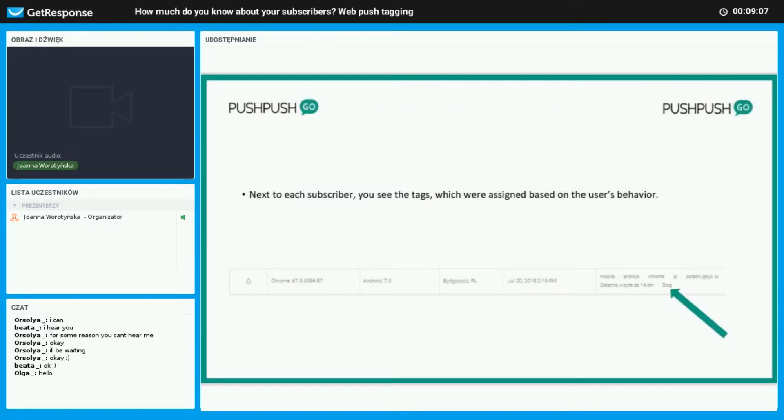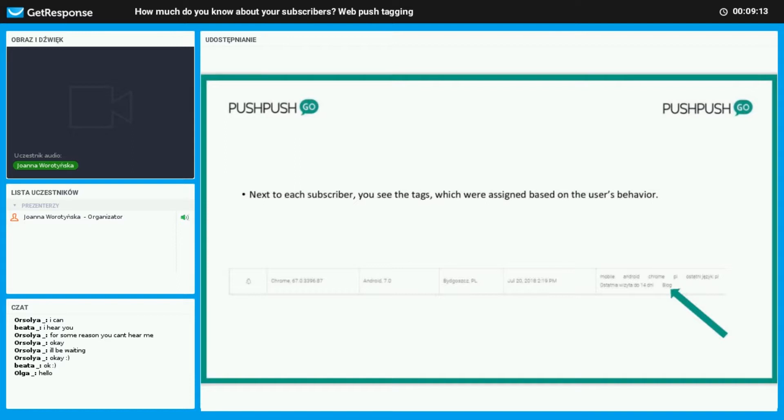Next to each subscriber you can see the tags which were assigned based on the user's behavior. In this example you can see that this user was interested in a blog.